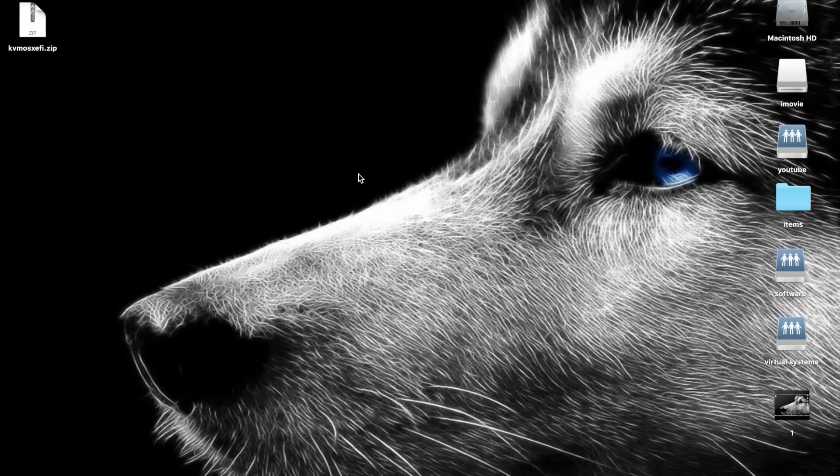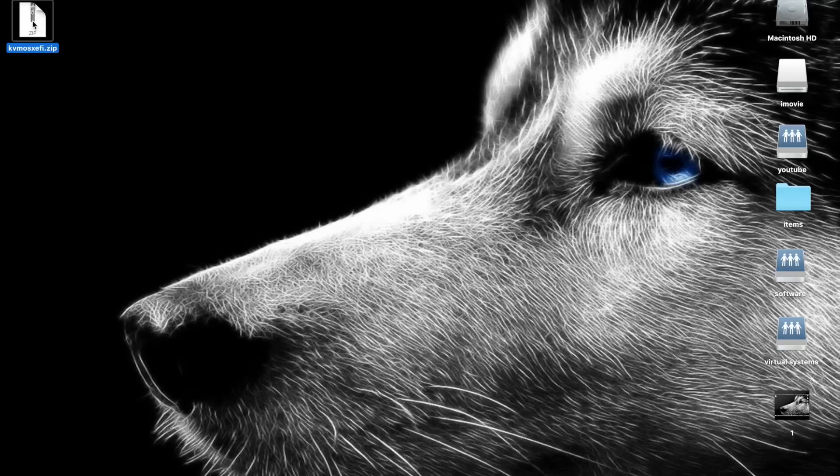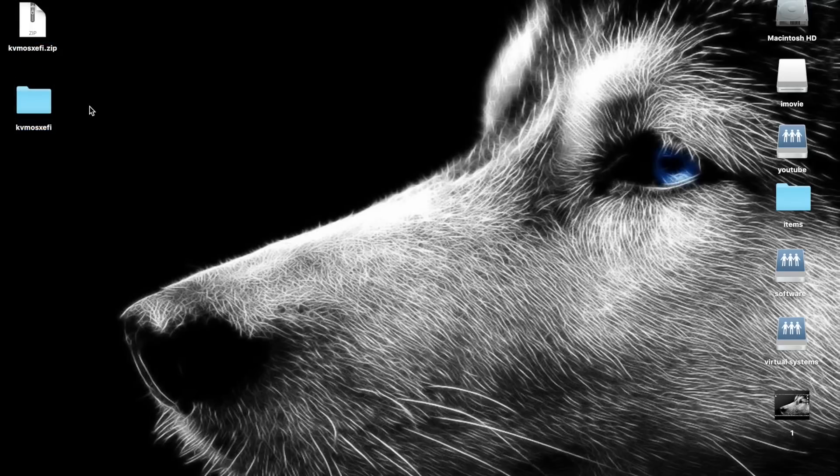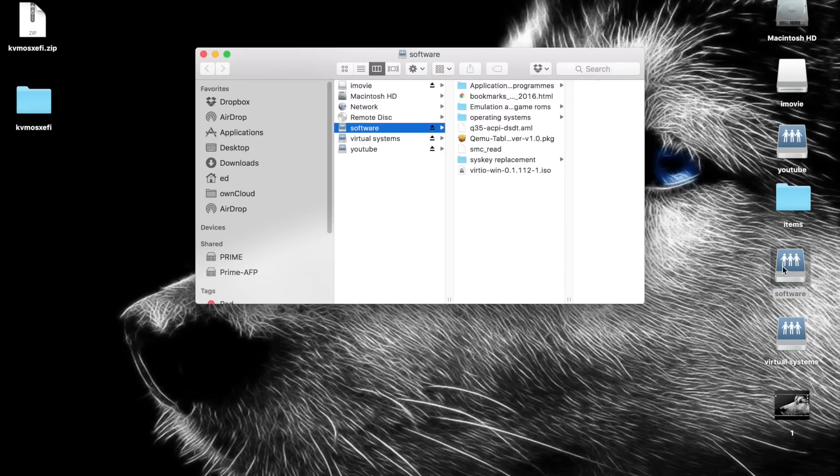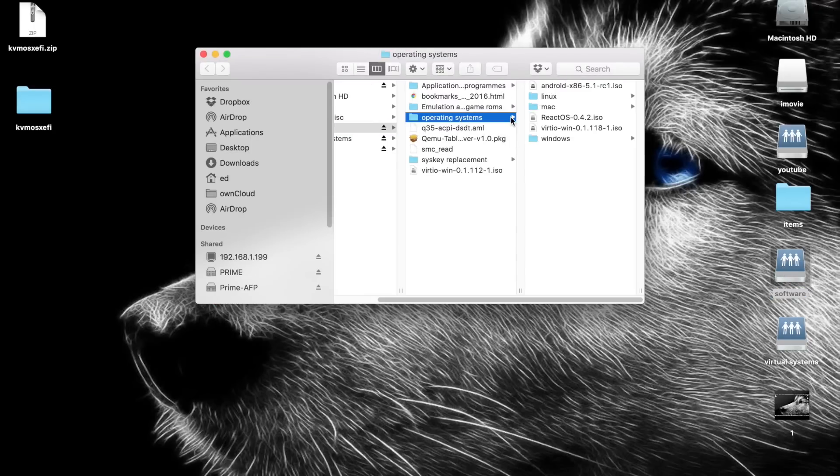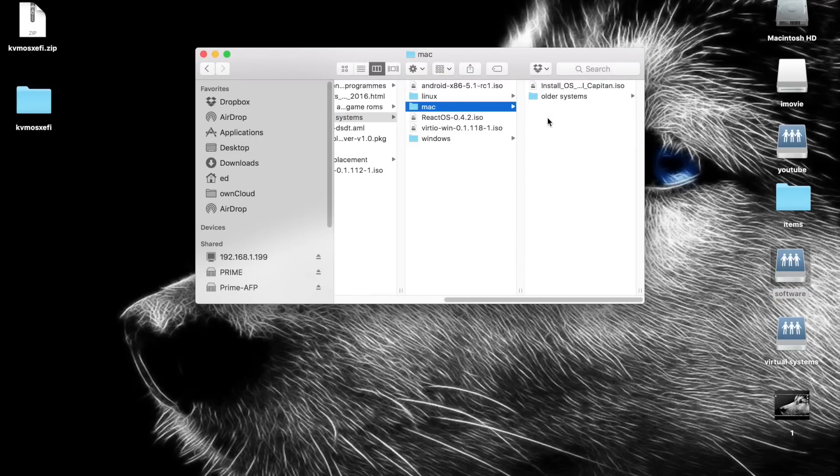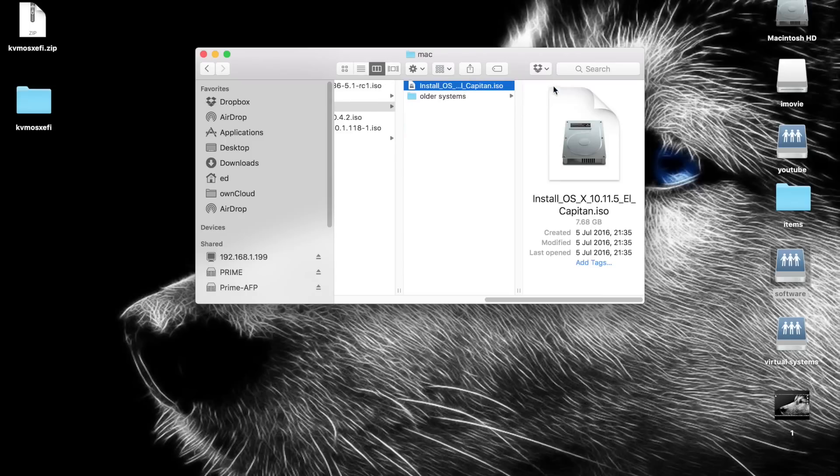Firstly, you're going to need to download the file in the description to your desktop, which is this file here. Unzip the file, and you're also going to need an OSX install image. I already have mine in a share under software, operating systems, Mac, and as you can see it's here.